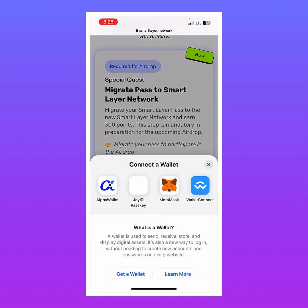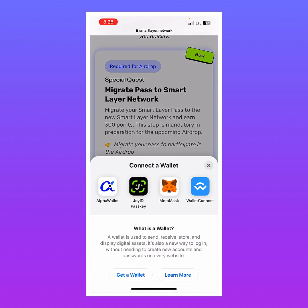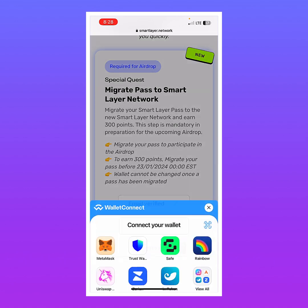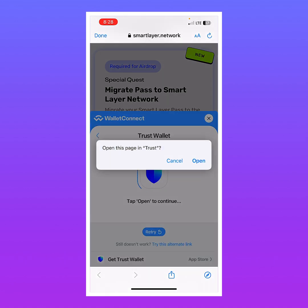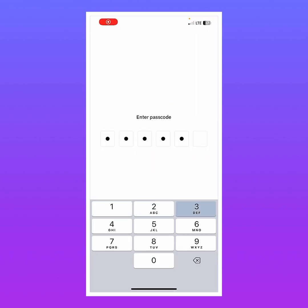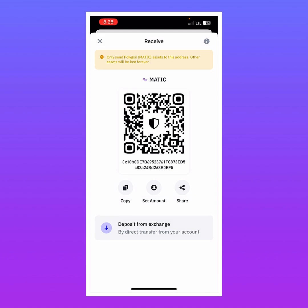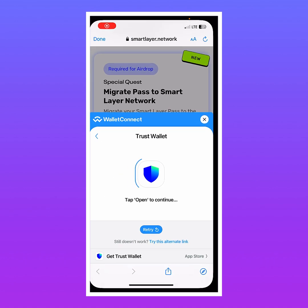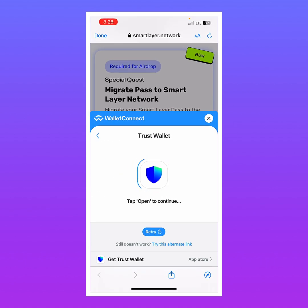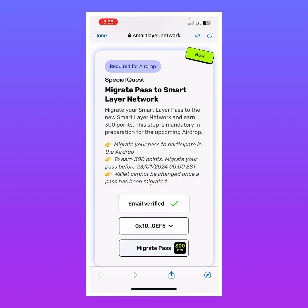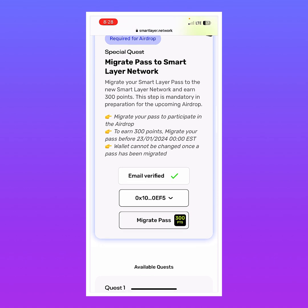To do this, I tap on Connect Wallet. I have a Joy ID but I'll go with WalletConnect, then tap on Trust Wallet since that's what I'm using. I tap Open, enter my passcode, and then tap Connect. It says tap Open to continue, which I've already done — so let's give it a few seconds.